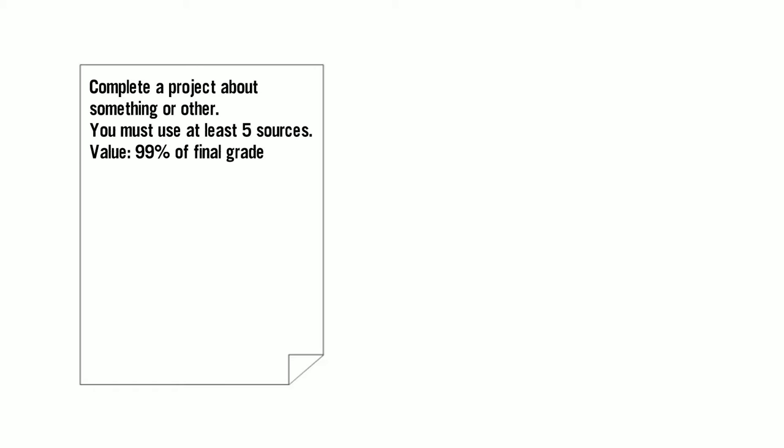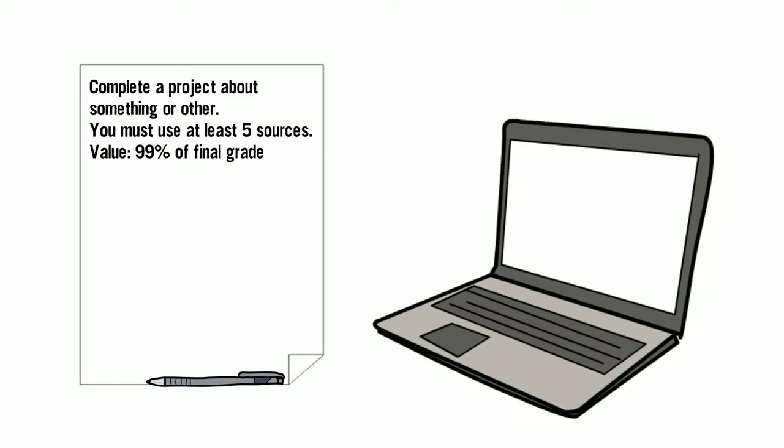Presented by Clemson Libraries. You have to do some research for an assignment. What's your first step? Google?